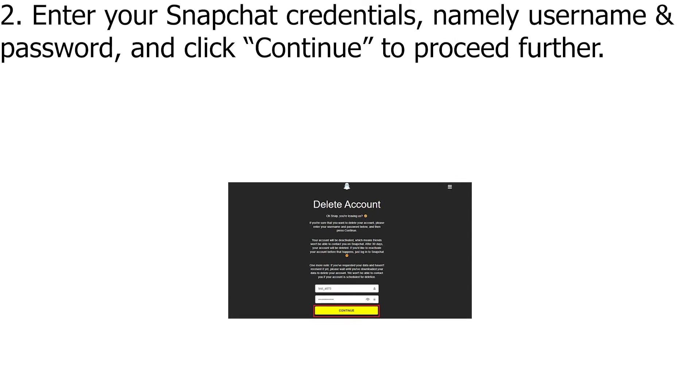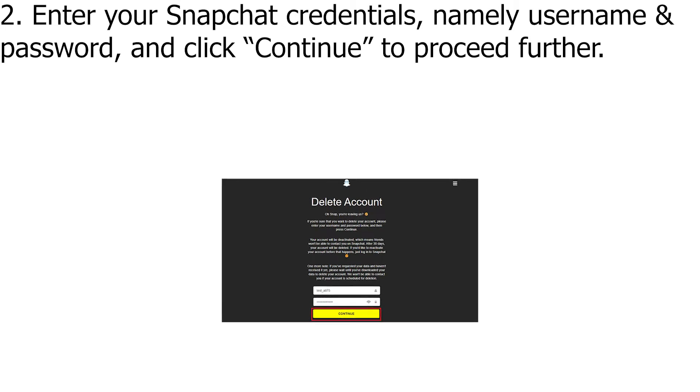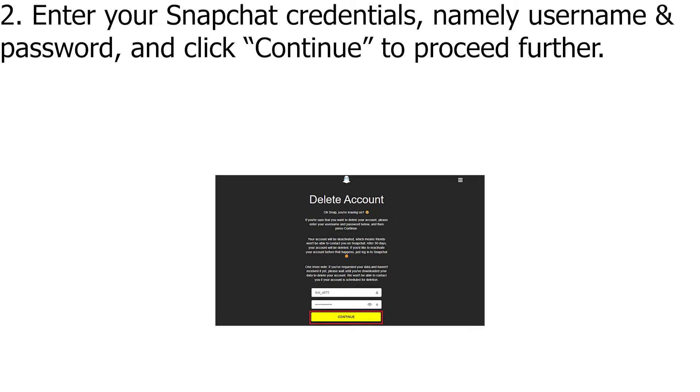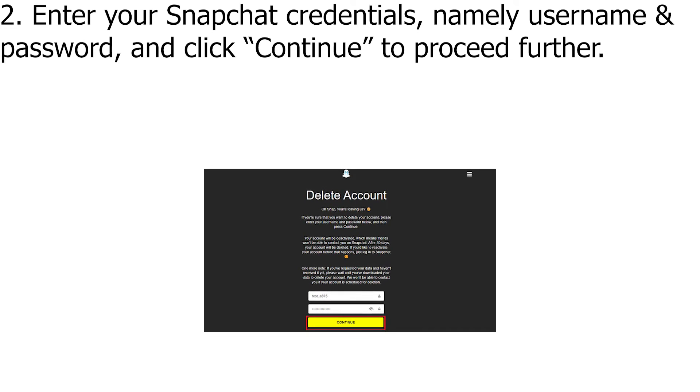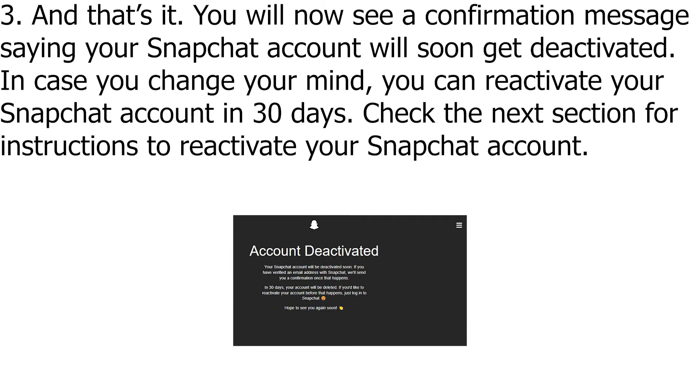Enter your Snapchat credentials, namely username and password, and click Continue to proceed further.